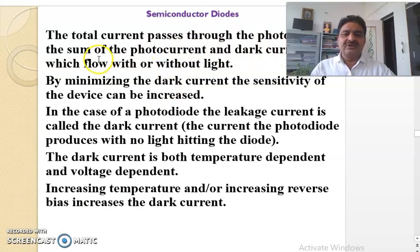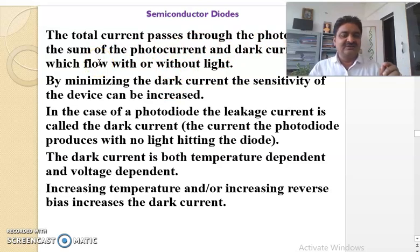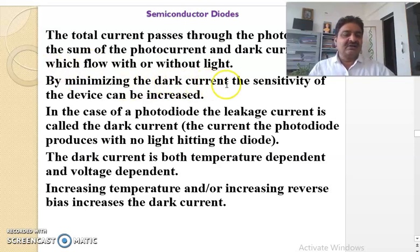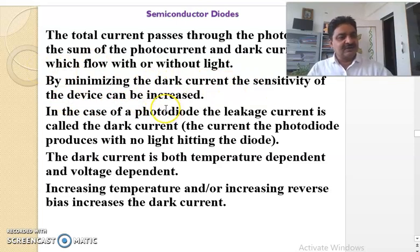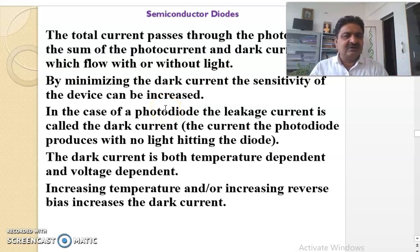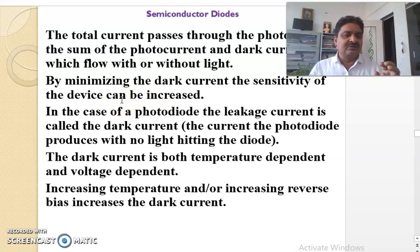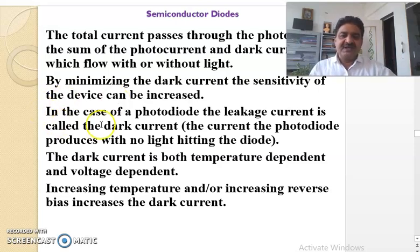The total current passing through the photodiode is the sum of the photocurrent and the dark current, which flows with or without light. One more concept is the dark current. By minimizing the dark current, the sensitivity of the device can be increased. In case of photodiode, the leakage current is called dark current. Whenever there is a leakage of current through the photodiode, that is said to be dark current.